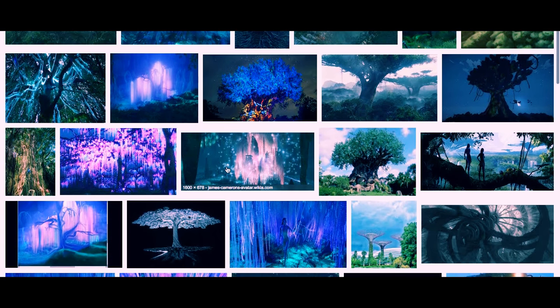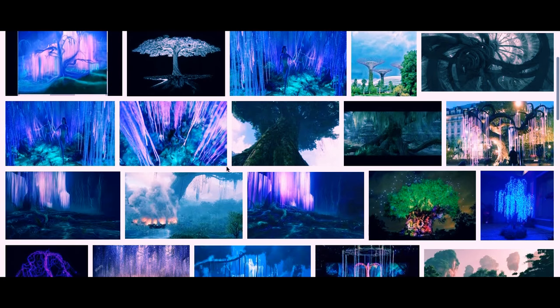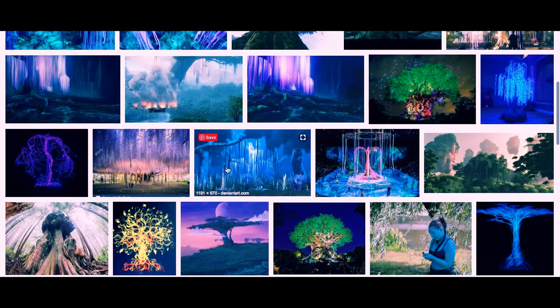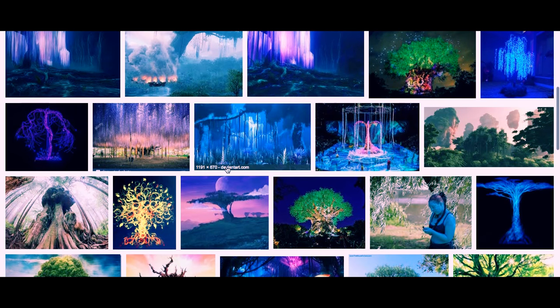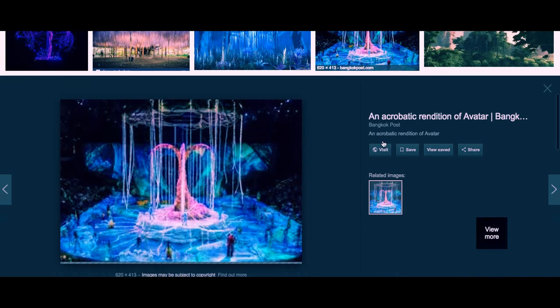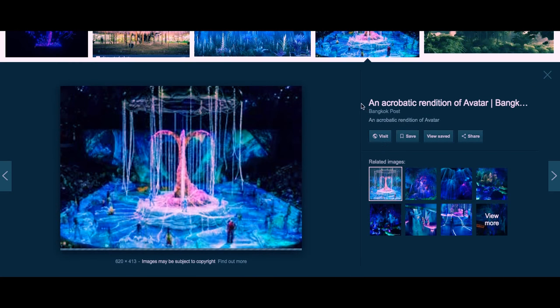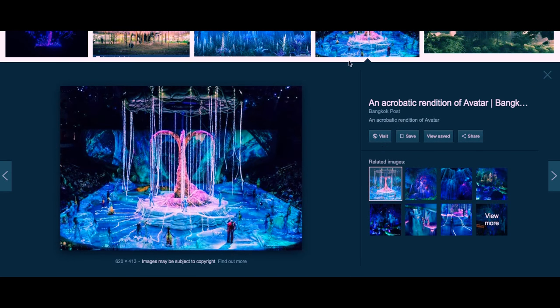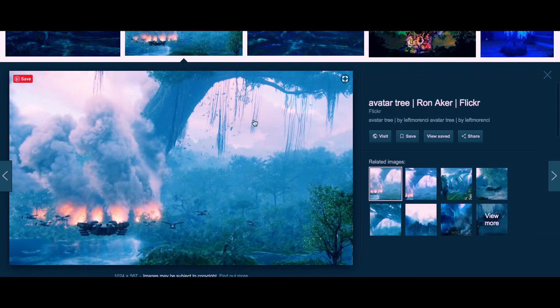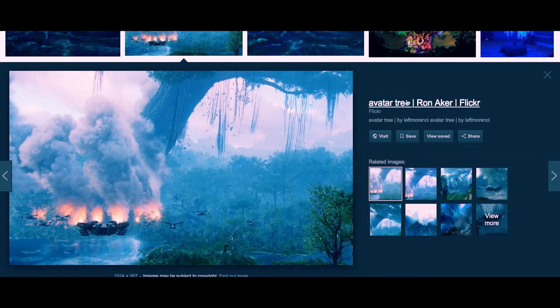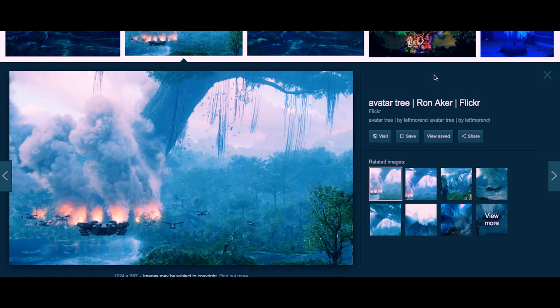In Avatar there's a tree, it's the biggest tree, obviously the largest tree. And underneath the soil or the ground is the unobtainium, and it's funny that it's called unobtainium.